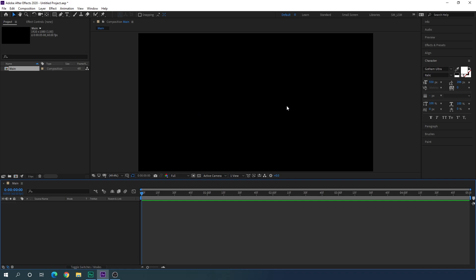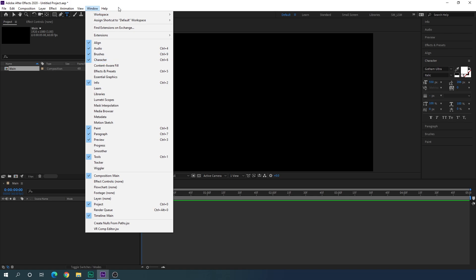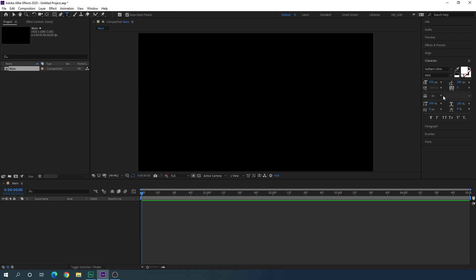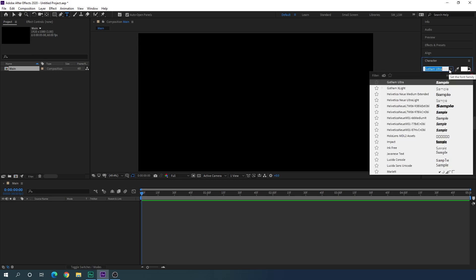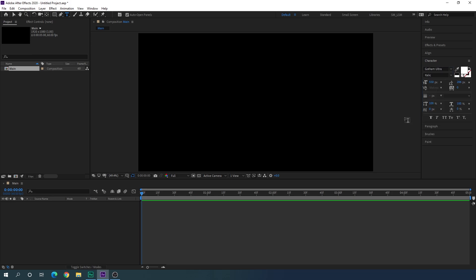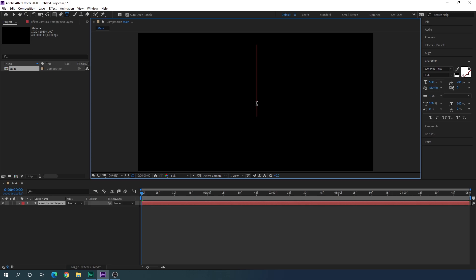Now we have to type some text. Select the text tool by clicking on the T icon, then go to the Character window. If you don't have it, go to Window and check the 'Character' option. Inside the Character window, select your favorite font style — I'm using the Gotham font, and I've put a link in the description, but you can use any font. For this text I'm using Gotham Ultra, and I'll set the font size to 550 pixels.